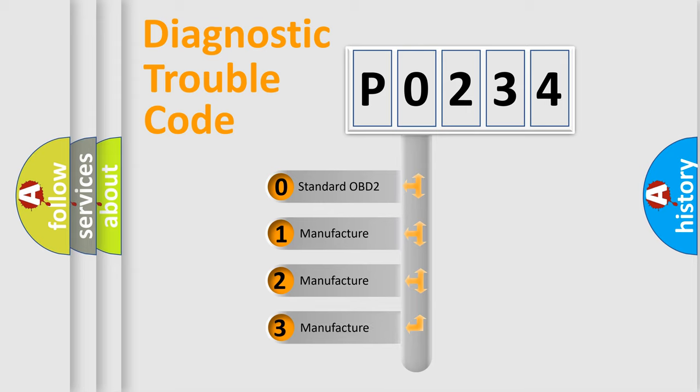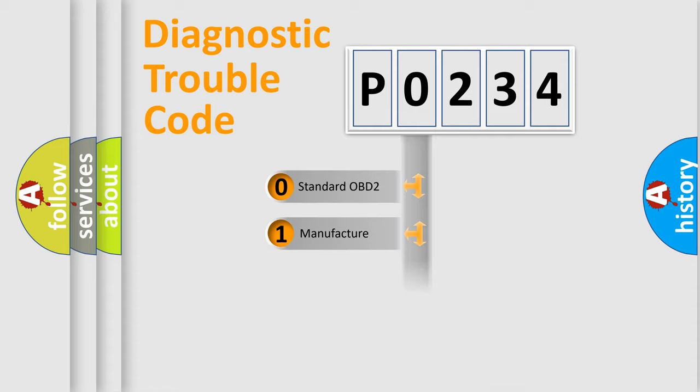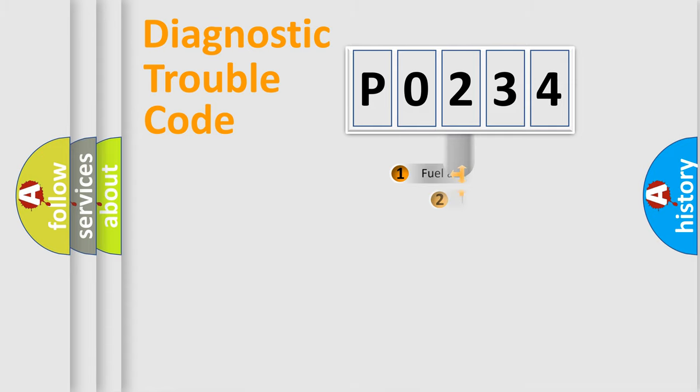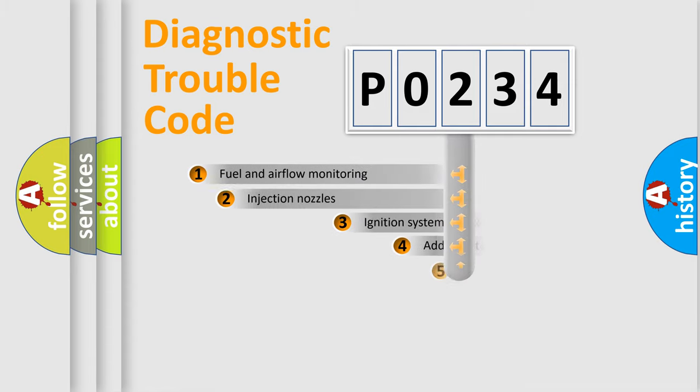If the second character is expressed as zero, it is a standardized error. In the case of numbers 1, 2, 3, it is a manufacturer-specific expression of the car-specific error.